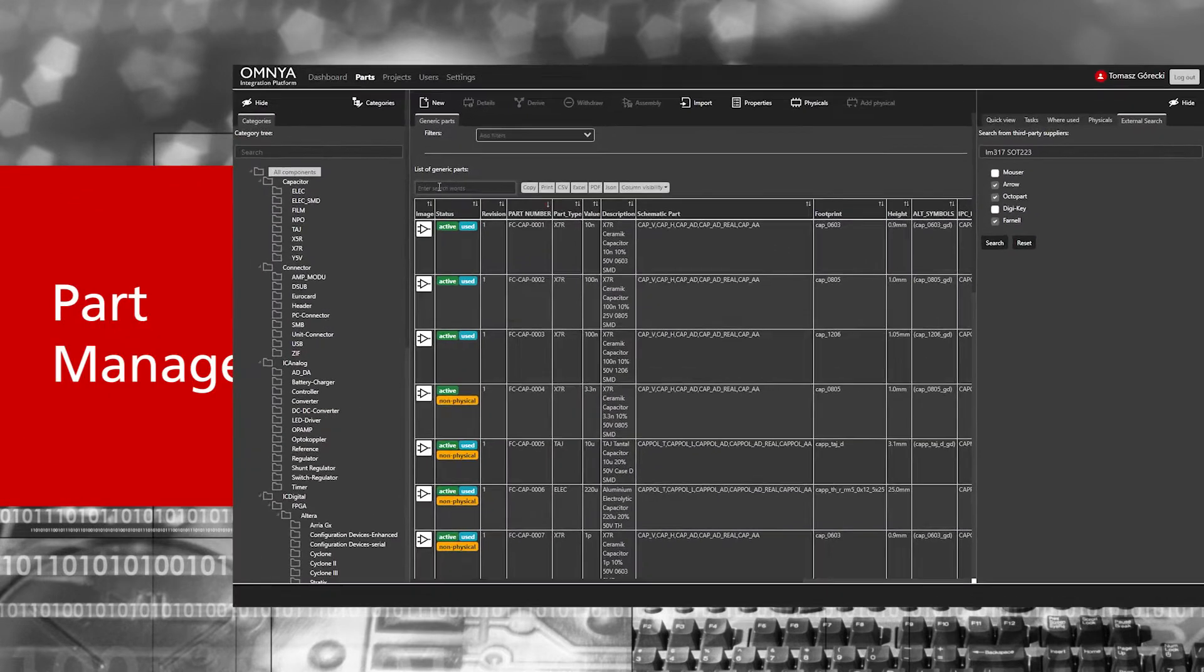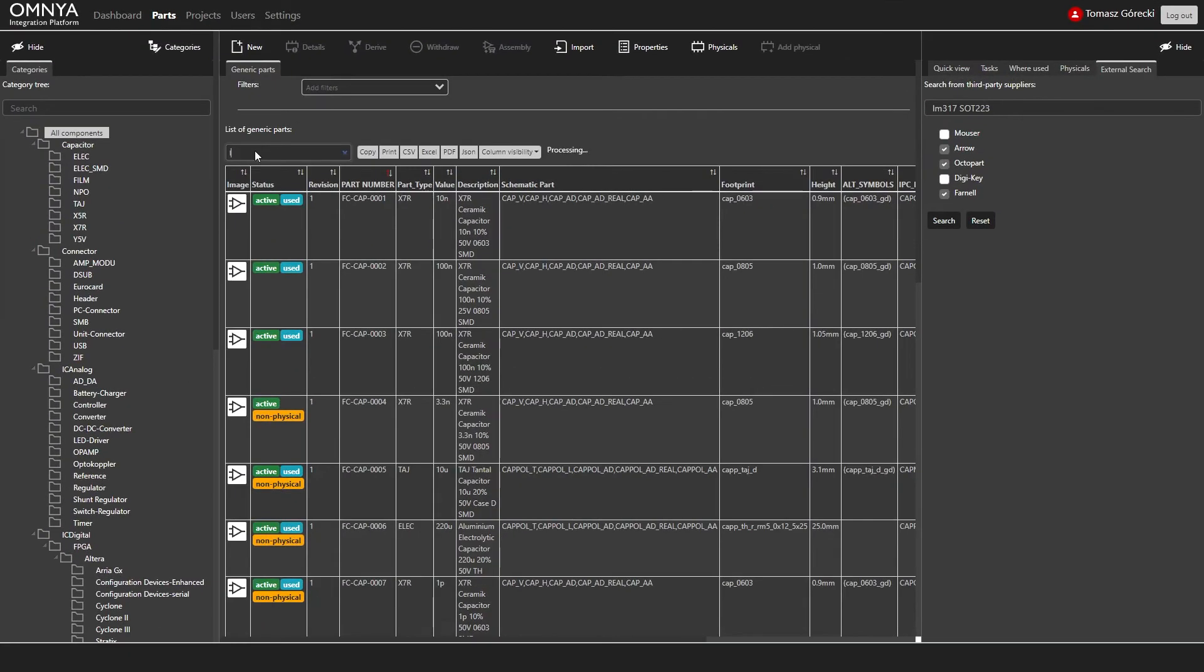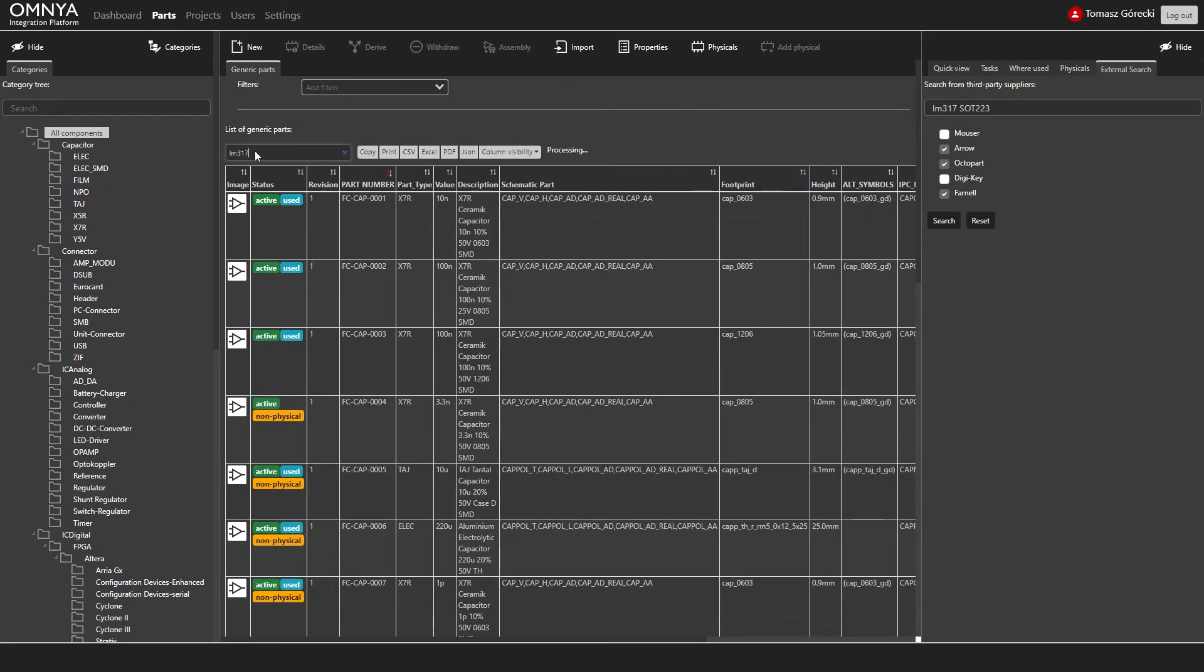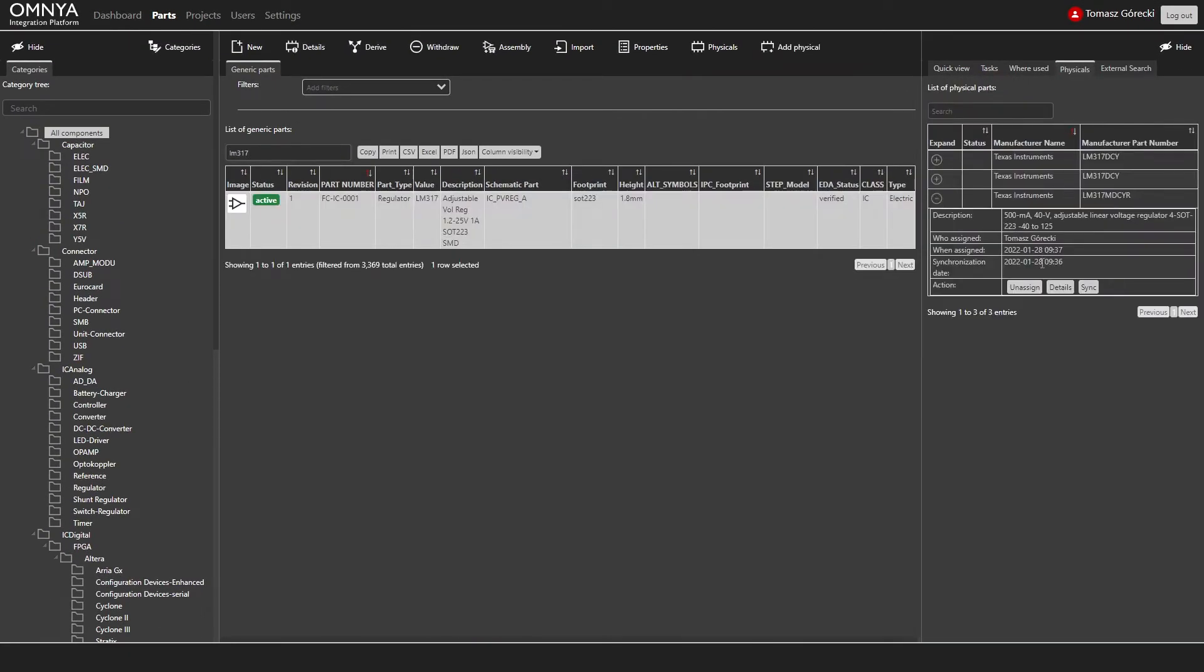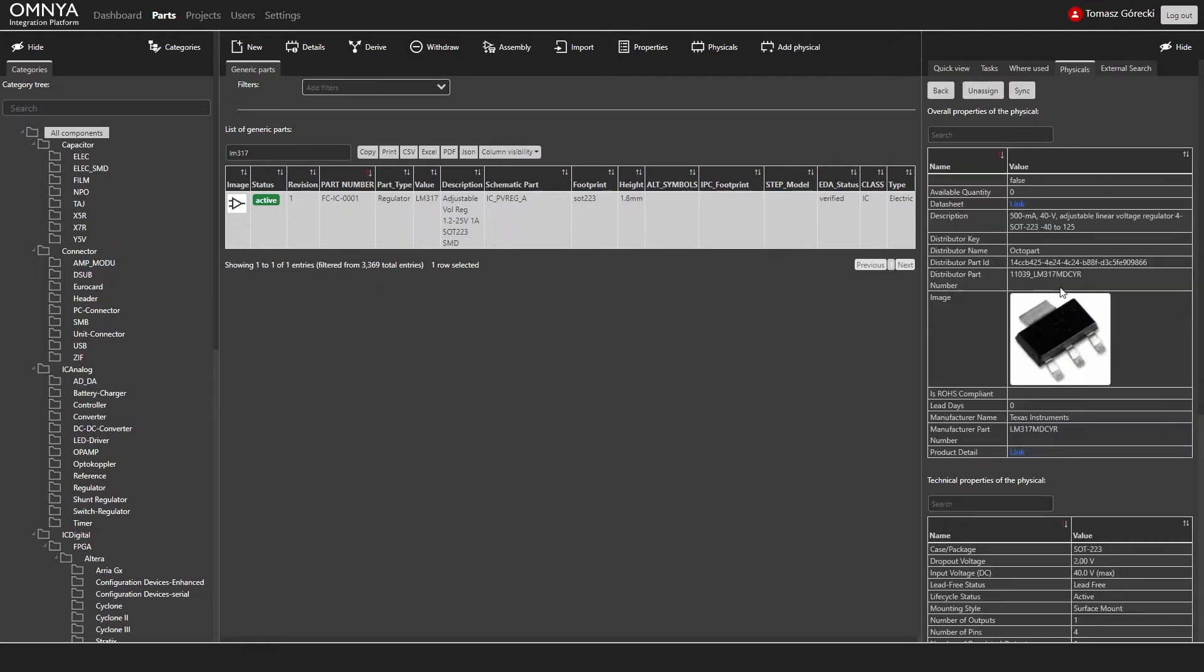Part management provides you quick access to new or alternate component parts and the end-of-life information.